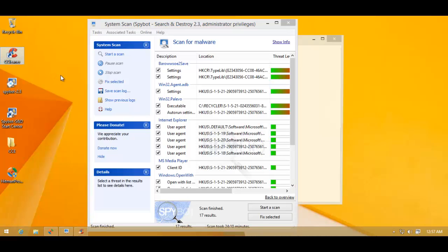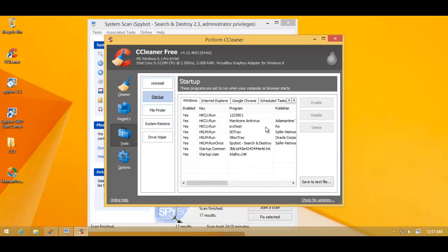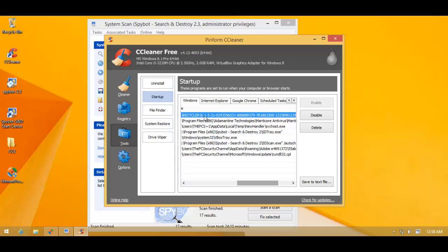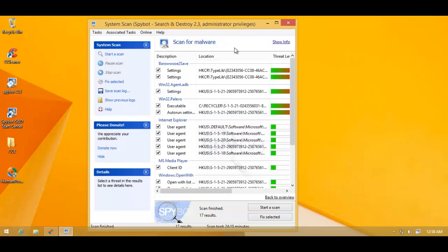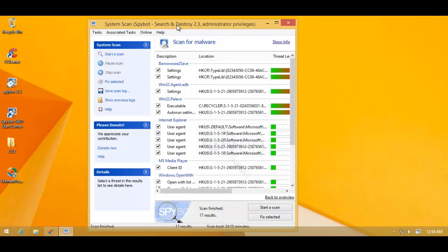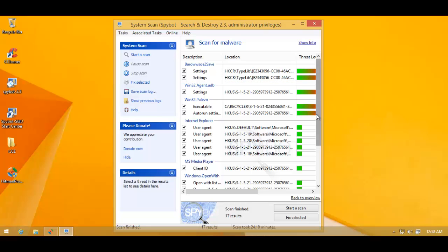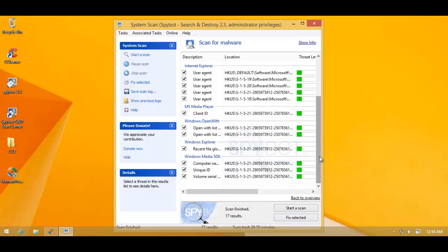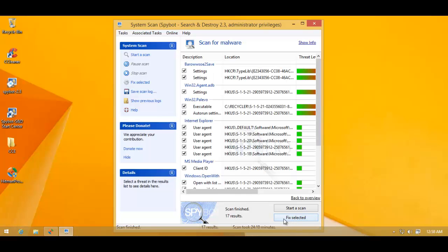Just take a look at the startup item again. Yes, this is the one. So it looks like Spybot has found quite a few things. Let's give it a chance to clean up. It says 17 results. So I'll hit fix selected. Everything selected. So let's wait for it to remove everything.